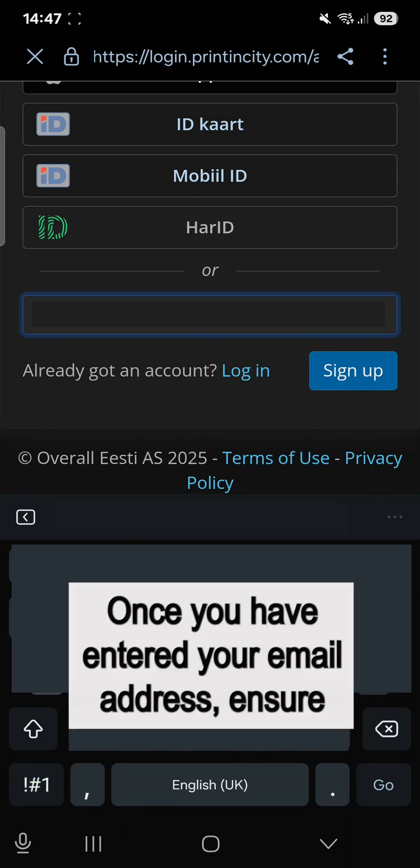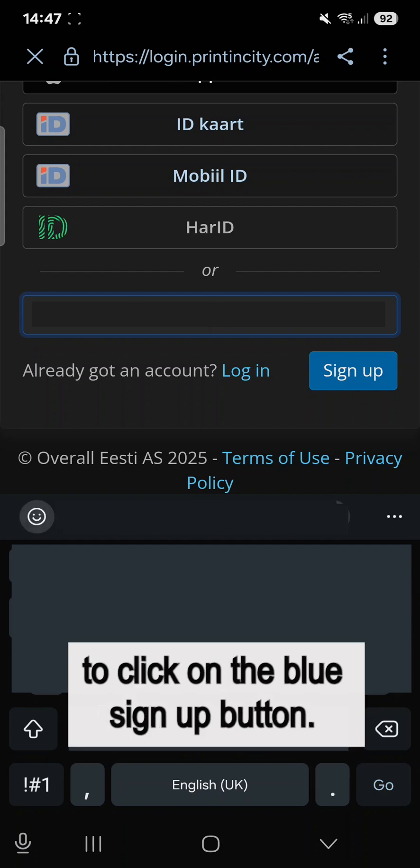Once you have entered your email address, ensure to click on the blue Sign Up button.